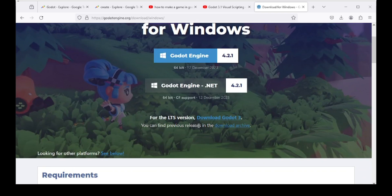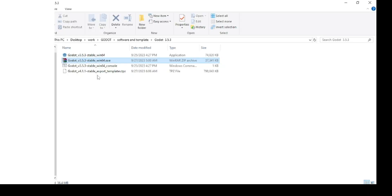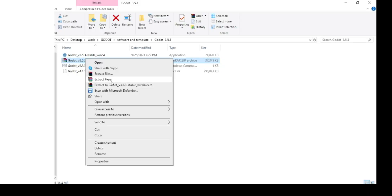Godot is a free and open source game engine used for creating both 2D and 3D games for the web, desktop, and mobile platforms. This means that you can create and sell your games for free. If you don't have Godot already, you can simply download it by following the link in the description below. Once you have downloaded it, you will have to unzip the file since Godot does not need to be installed.